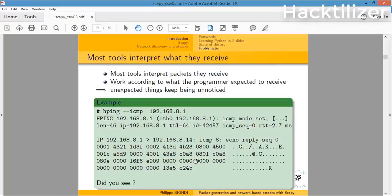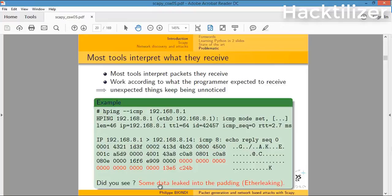There are some other data which are missing in hping output. Some data leak into padding - this is called ether leaking. We cannot see this in hping output.